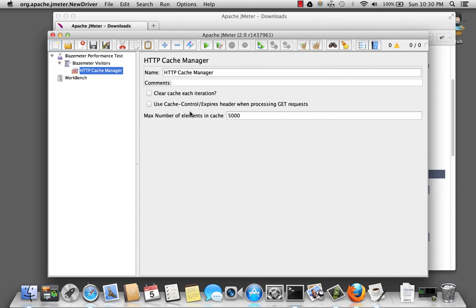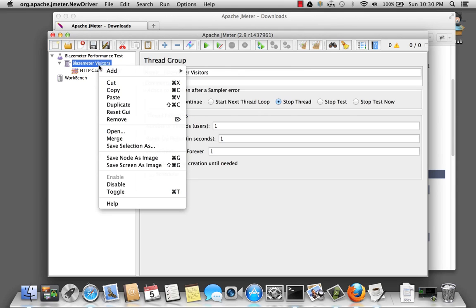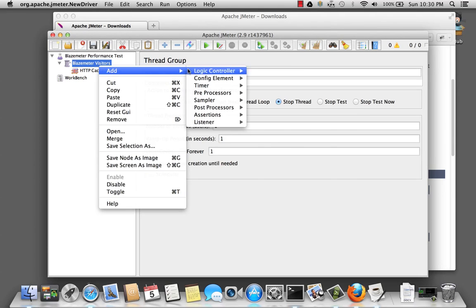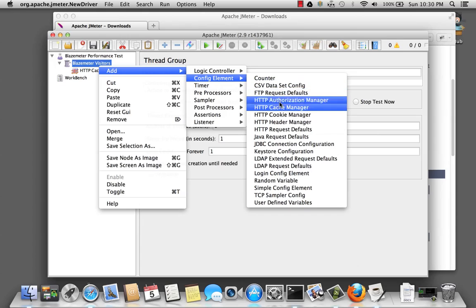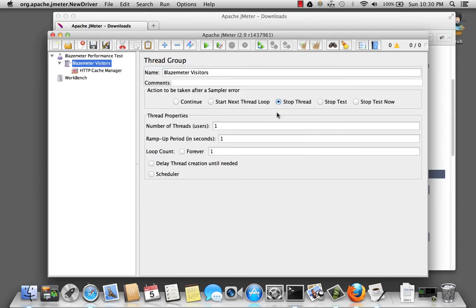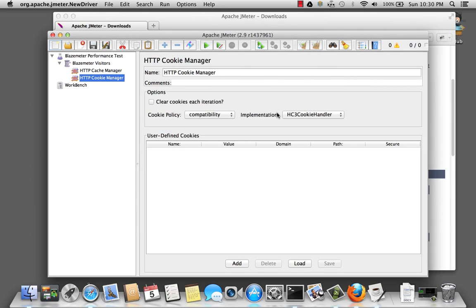The cache manager will basically control the user's cache within the scope of the test. And then we'll add another one called the cookie manager. And the cookie manager will also manage cookies during execution. And if we really wanted to, we could define our own cookies as well.